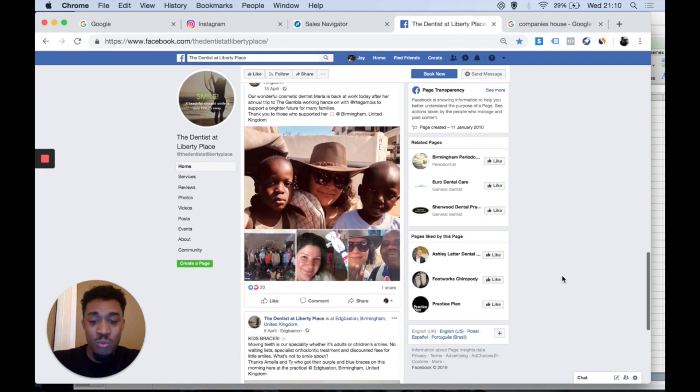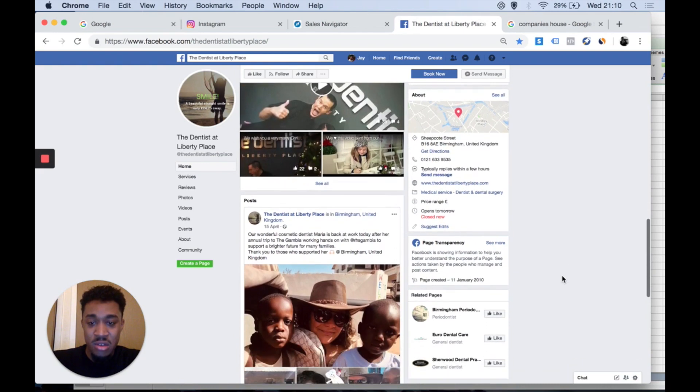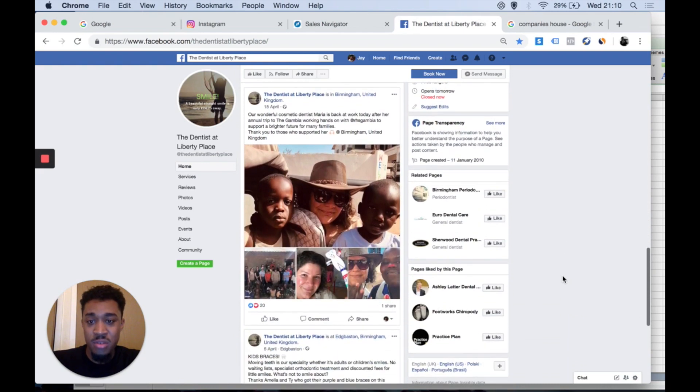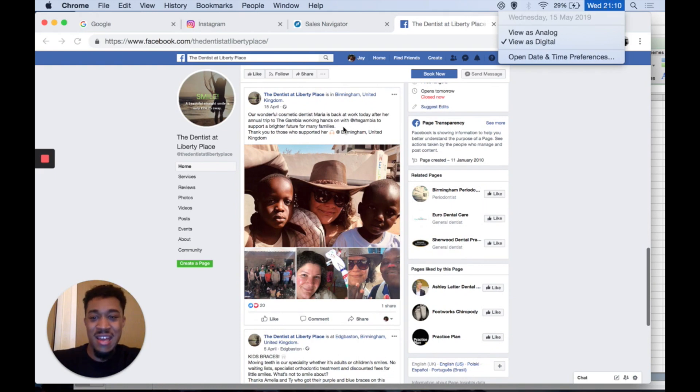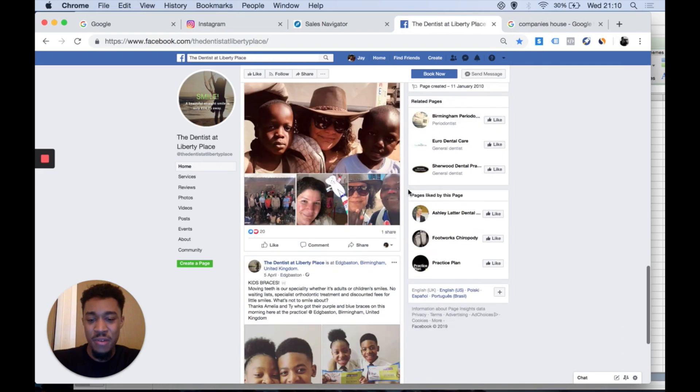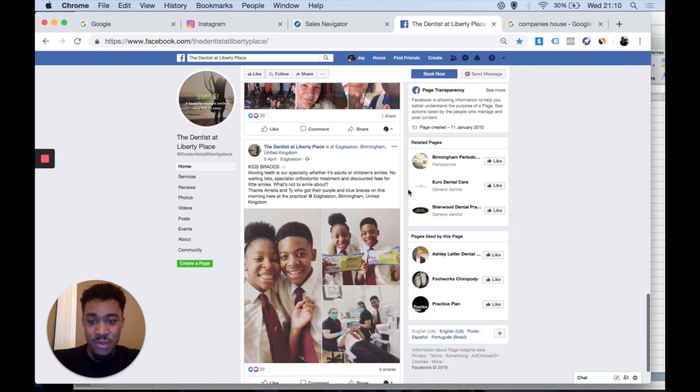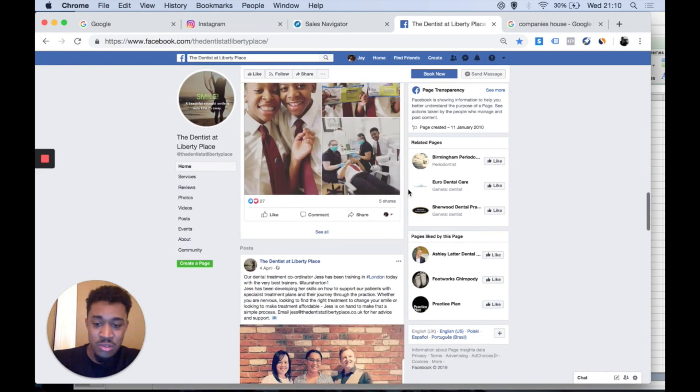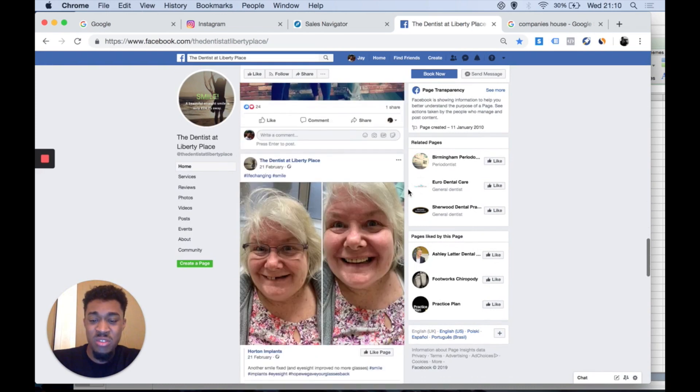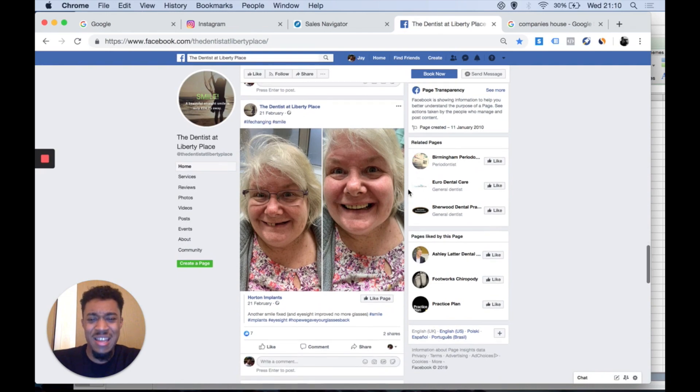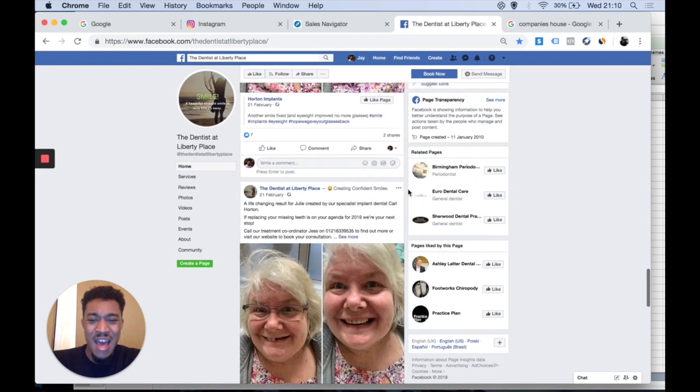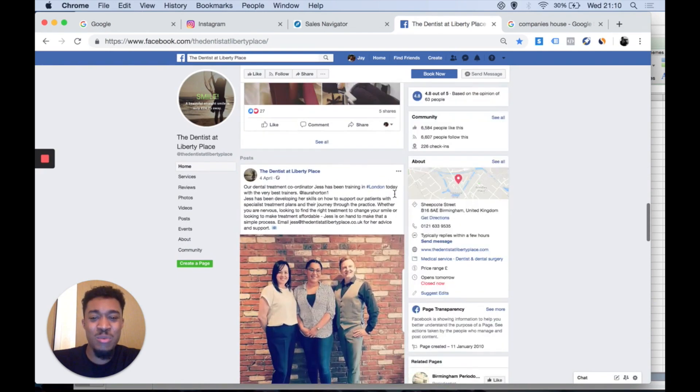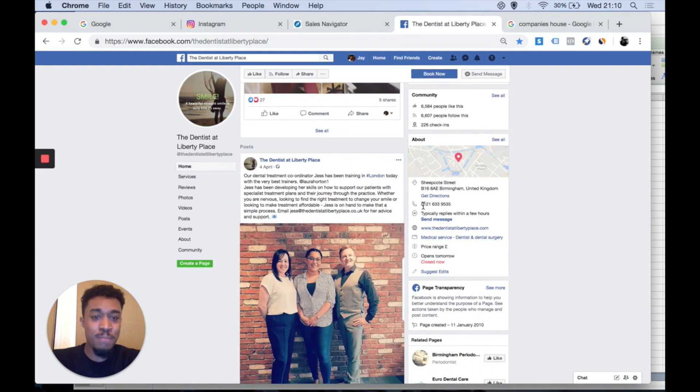So when did they post? It's the 15th of May today, they last posted on the 15th of April. That was literally a month ago. Before that, 5th of April, before that 4th of April, 21st of February. That's a long while ago. So yeah, this is someone that you definitely want to contact.